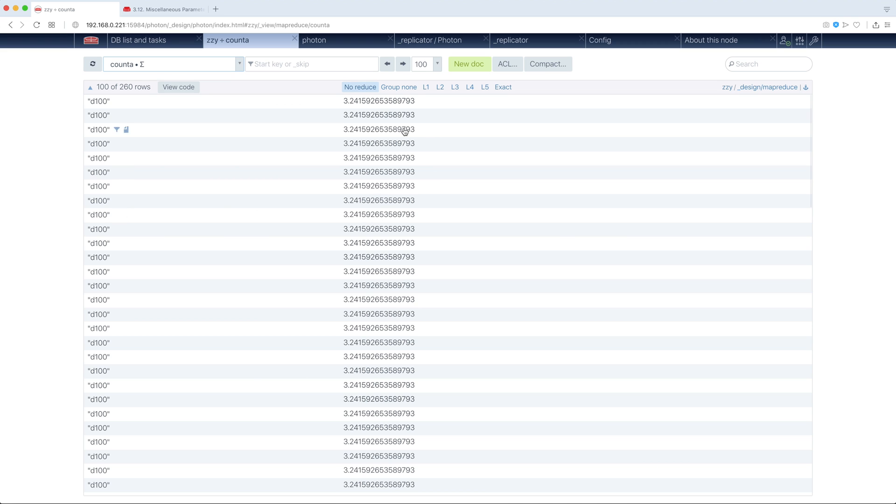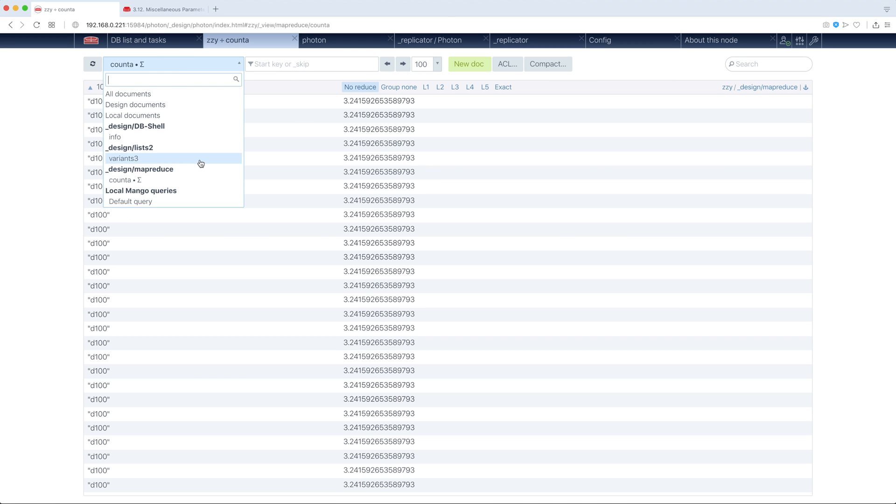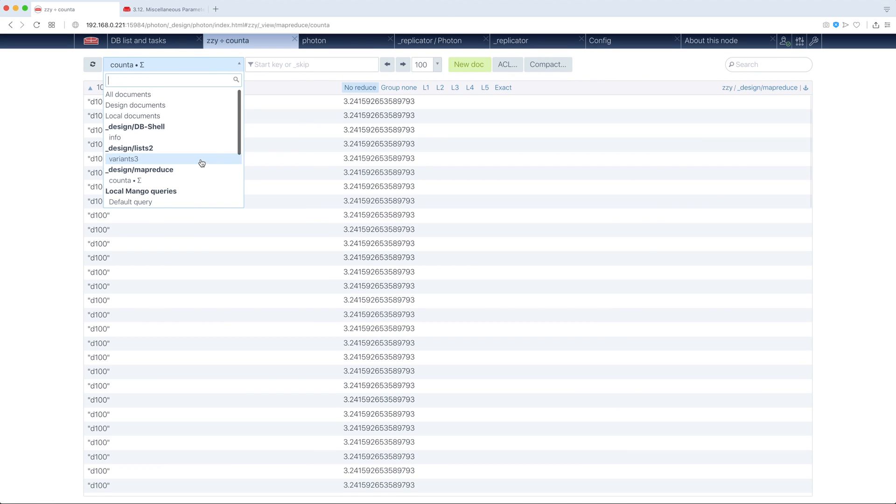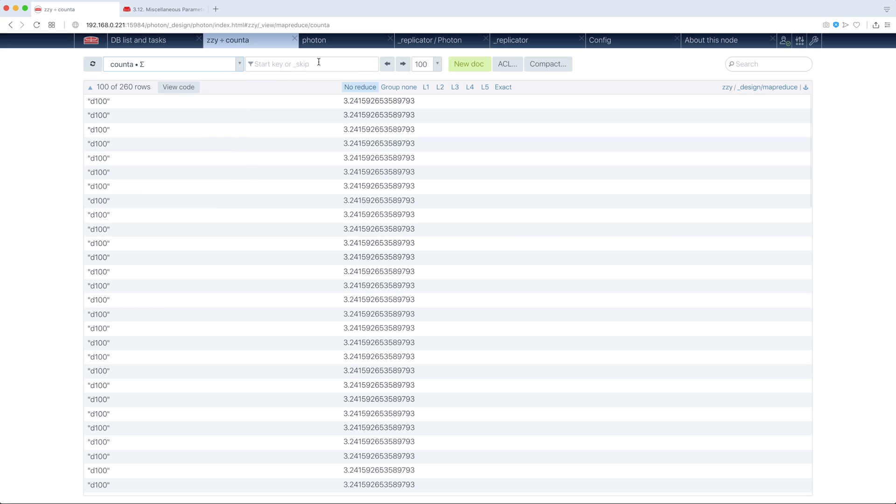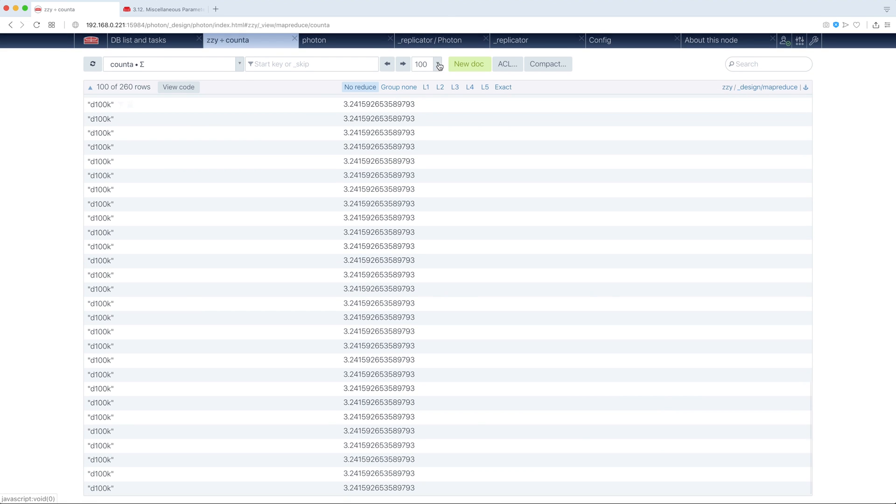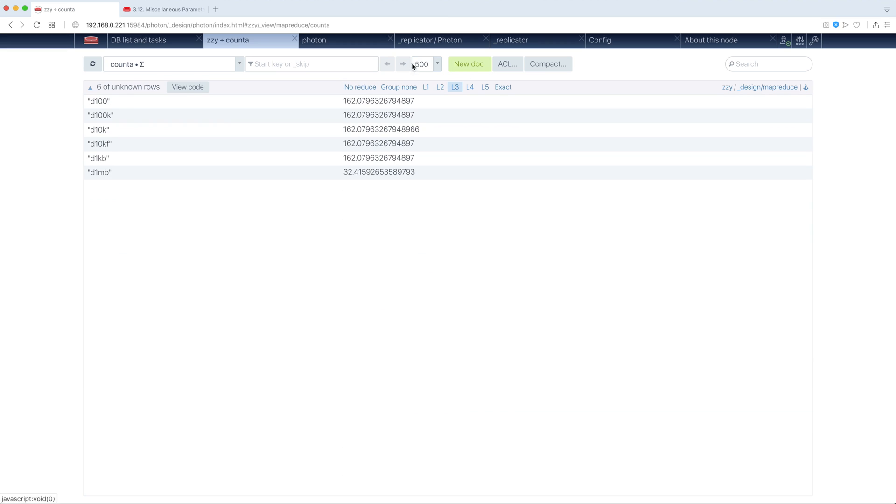So, MapReduce. We've already seen MapReduce. Some editors and so on. We can define, for sure, a start key. So, we can click here and start from this key. We can change number of shown rows. Oh, more or less, official, more or less standard.